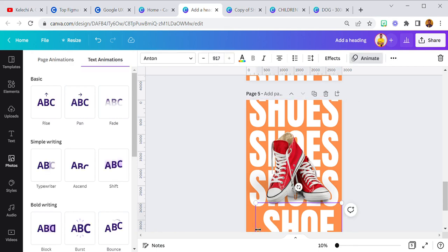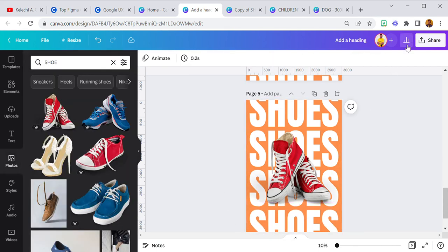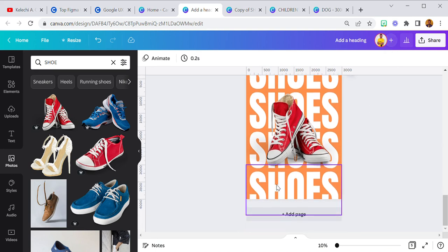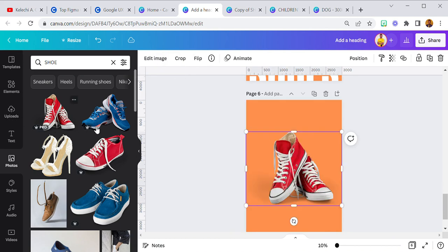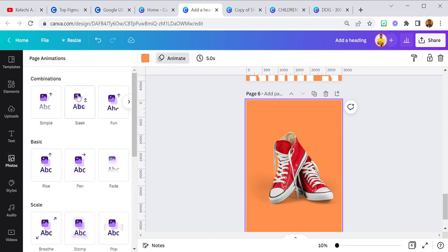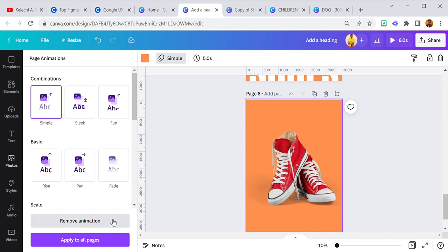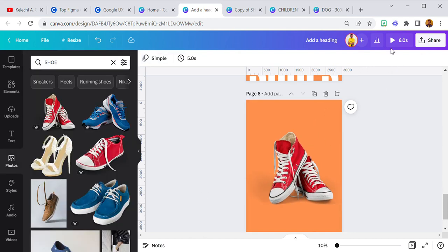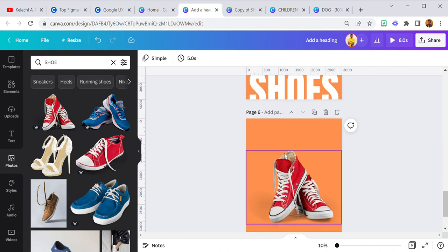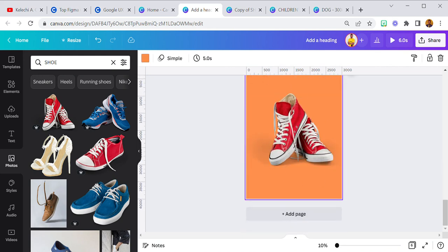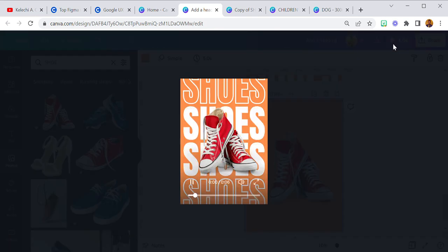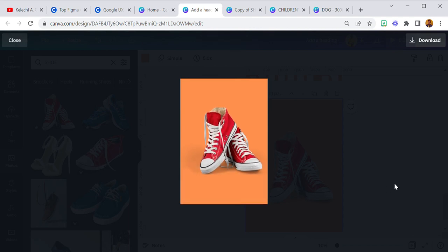It's not going to play because there's no animation on the elements. So I drop this here, then click 'Animate' and click on 'Simple', then apply it to all pages. Now the timing has appeared — this one is two seconds and this one is five seconds. I'm going to press play and watch it move.